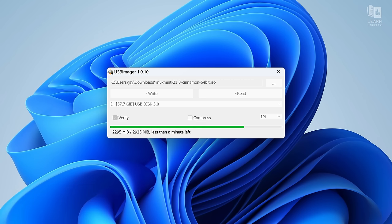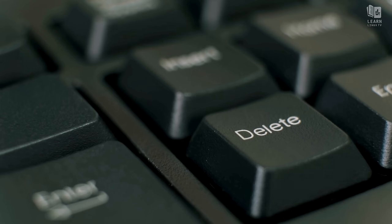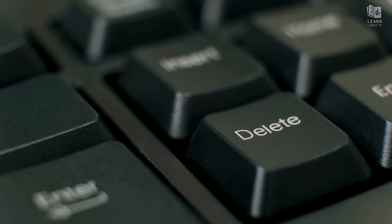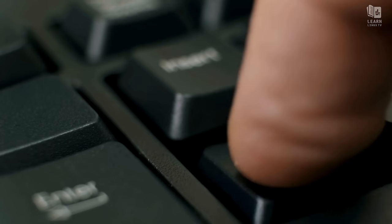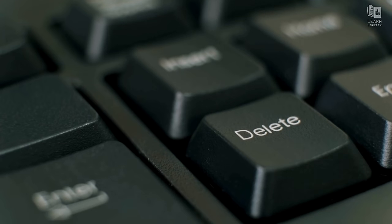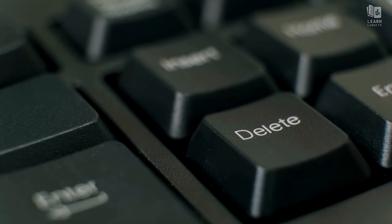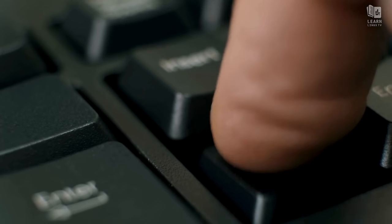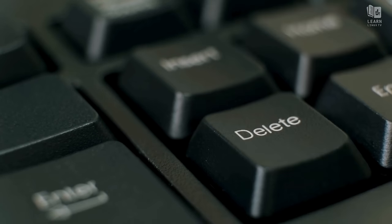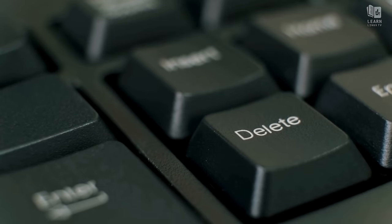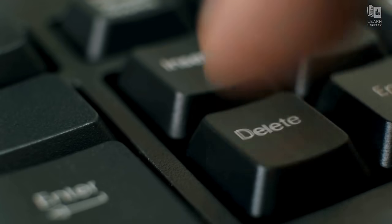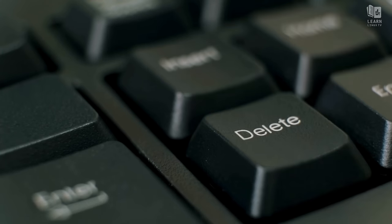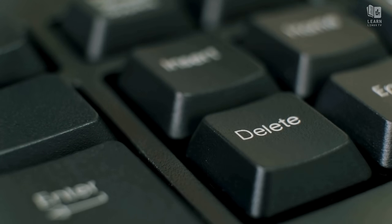Once you have the installation media created, the next thing you'll do is boot your computer with that installation media. The process varies from computer to computer. It could be F12. That's a very likely button that'll activate the boot menu on your computer. But you can always consult the documentation for your computer if you want to be sure which button you should press at startup to activate the boot selection mode. Once you do, you should see the flash drive there as a boot option.